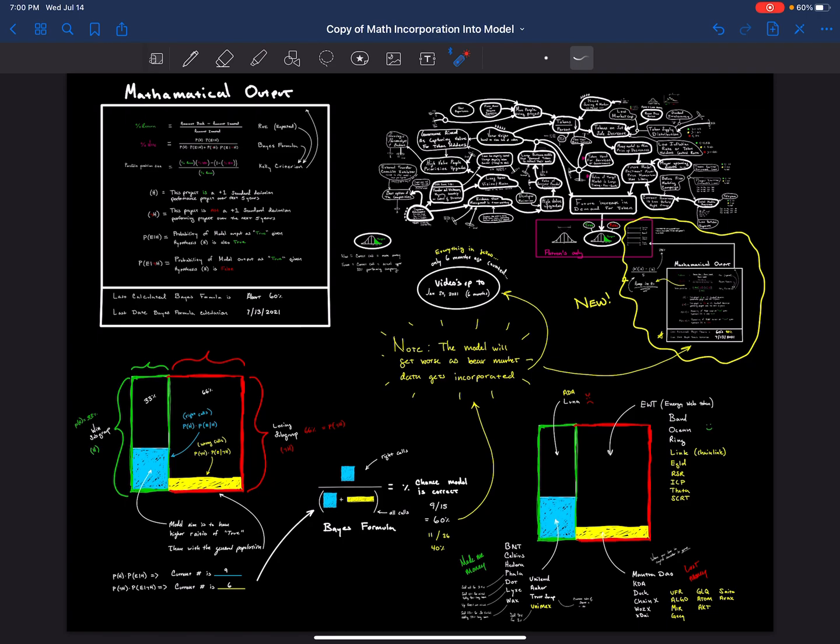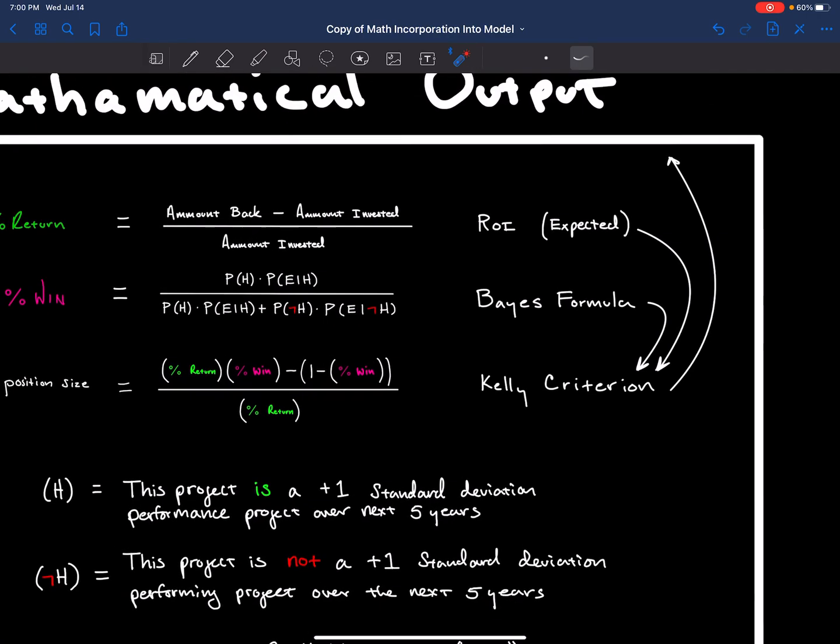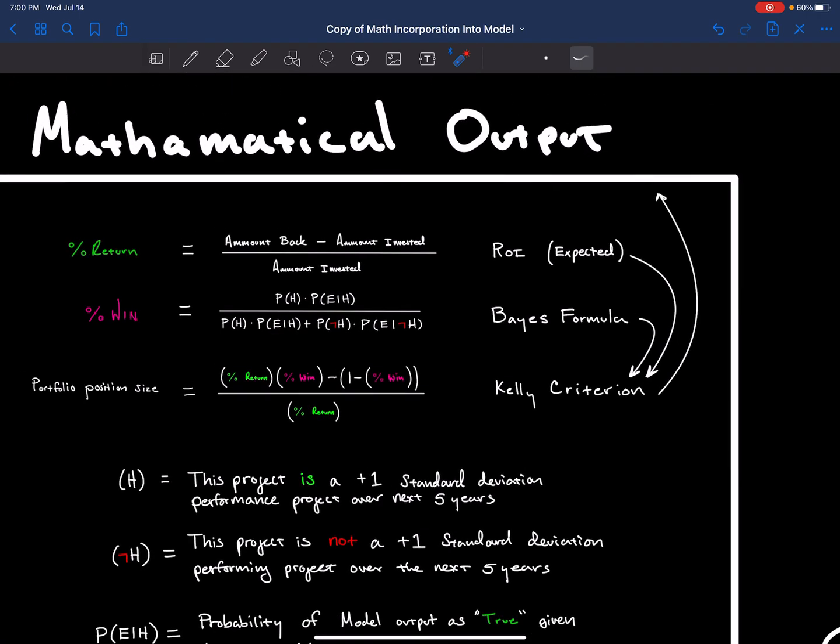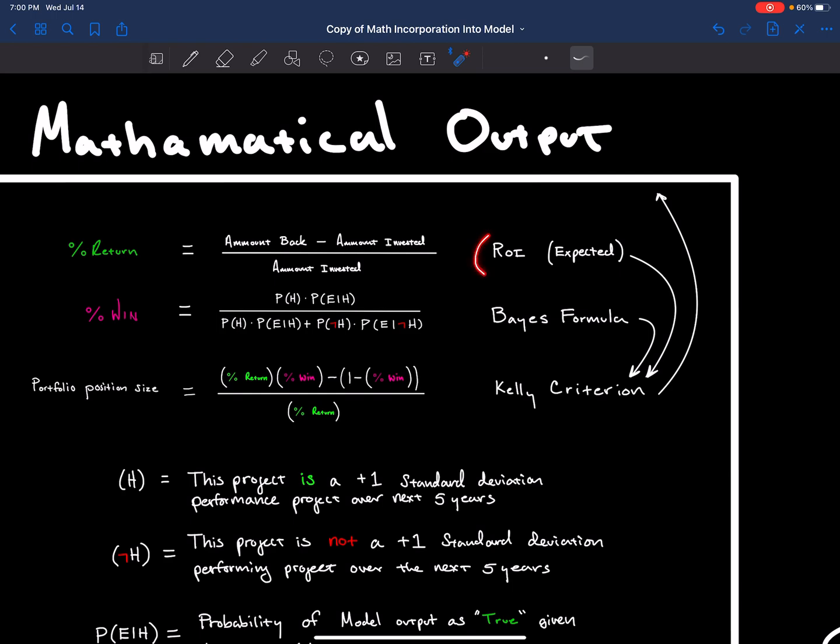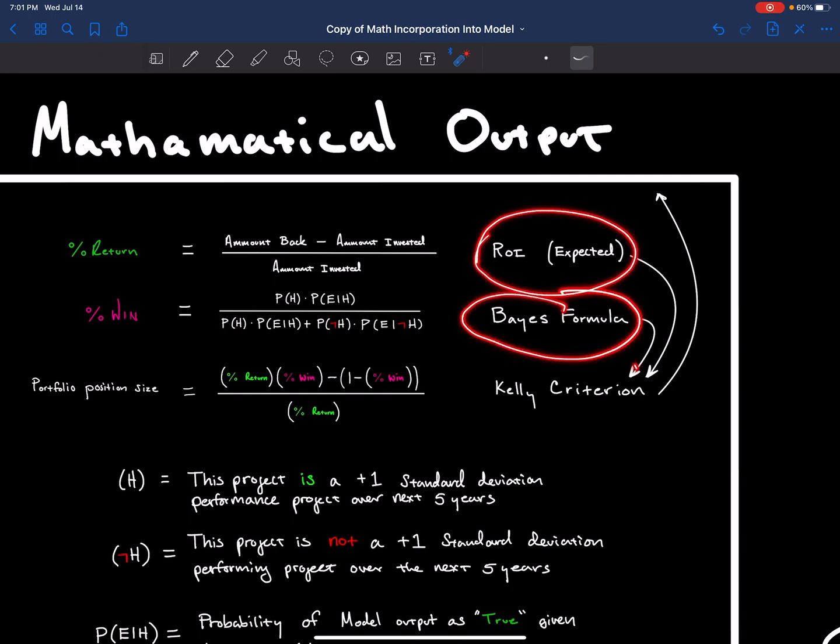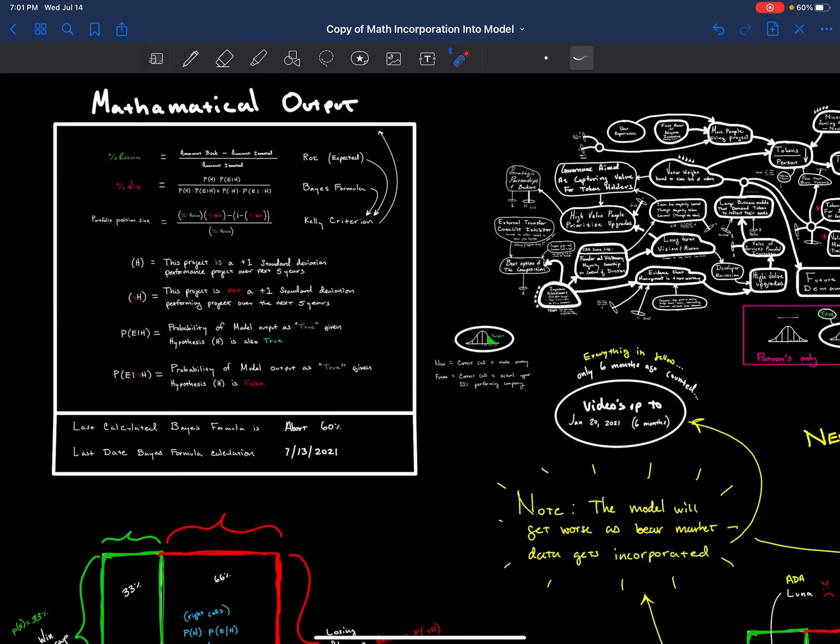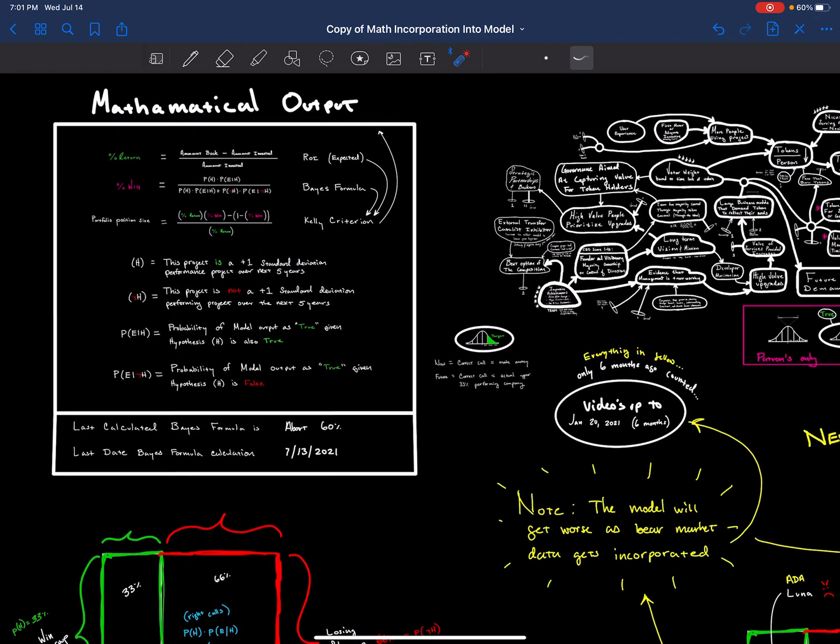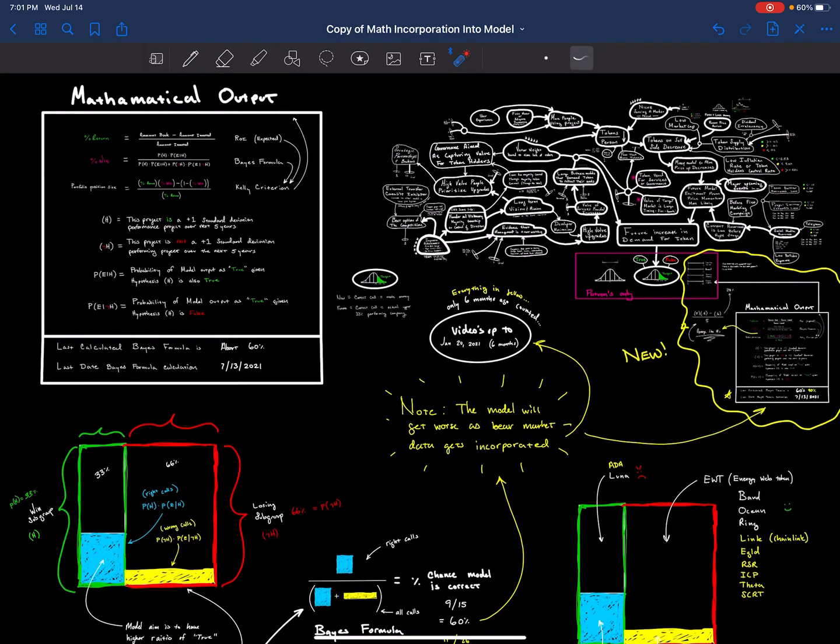This is simple math, but we're going to start using the ROI, the Bayes formula, and the Kelly criterion to hone in and make the model more dependable.